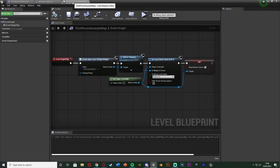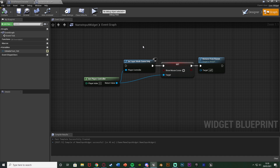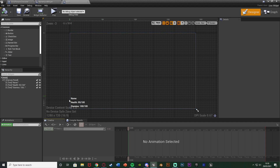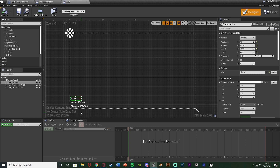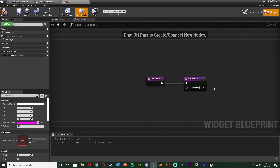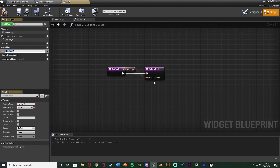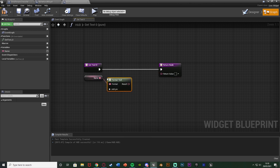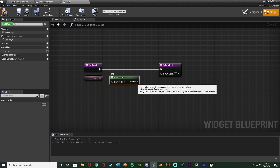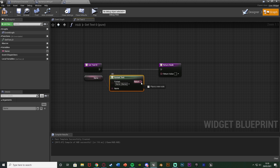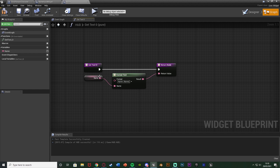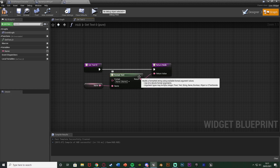Now open your HUD widget — or wherever you want to display the player's name. I have a text box down here with the label 'Name.' Select that text box, hit the Bind button next to Text, and Create Binding. Right-click the return value and Promote to Variable; name it 'Name.' I'm also going to use Format Text so it displays as 'Name: {Name}' — typing in the format string 'Name: {Name}', then feeding the Name variable into the Name pin and the result into the return value. This will read on screen as 'Name:' followed by whatever the player inputted.